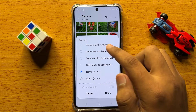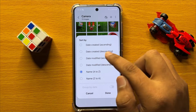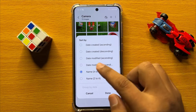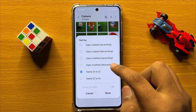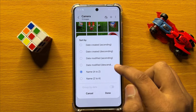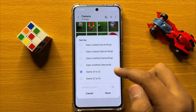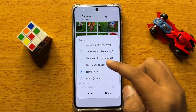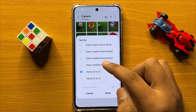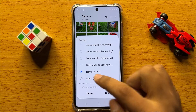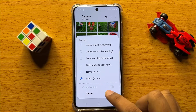Now you have six options to sort: date created ascending, date created descending, date modified ascending, date modified descending, name A to Z, or name Z to A. Simply tap on your option to select, then click Done to save changes.